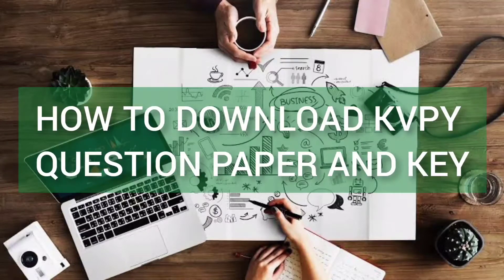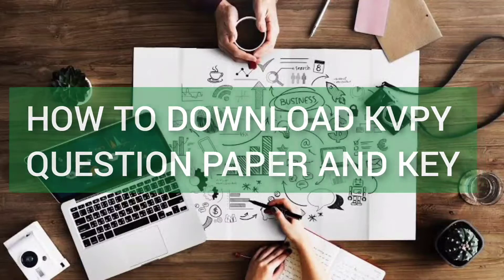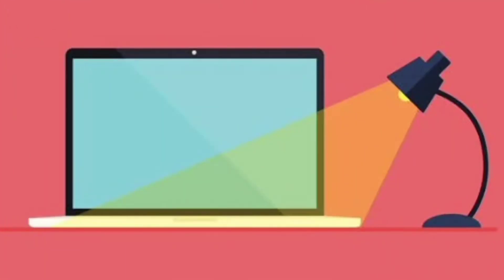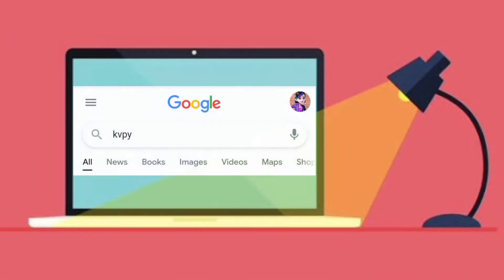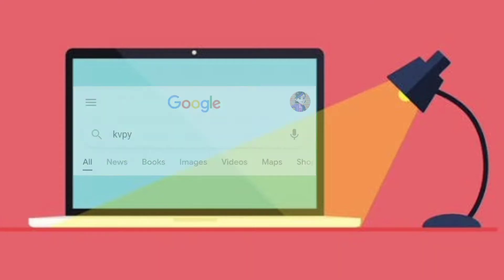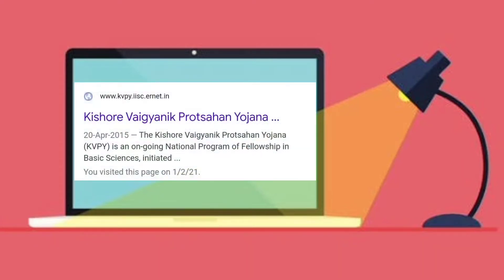In this video, we'll look at how to download the KVPY question paper and answer keys from the official website. We'll start by simply searching KVPY in Google. This will give us the link for the official website.